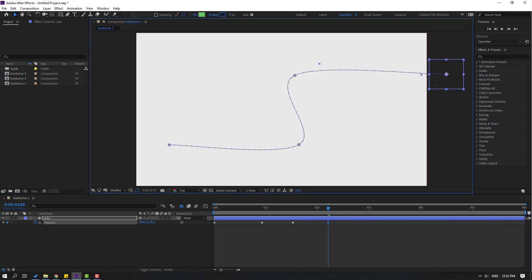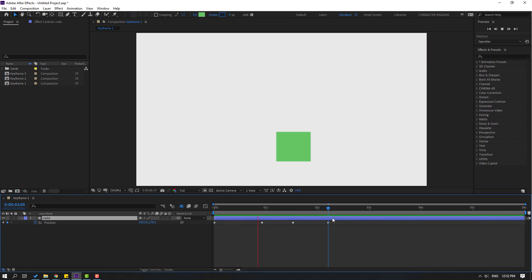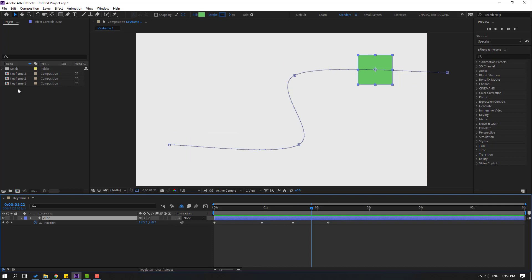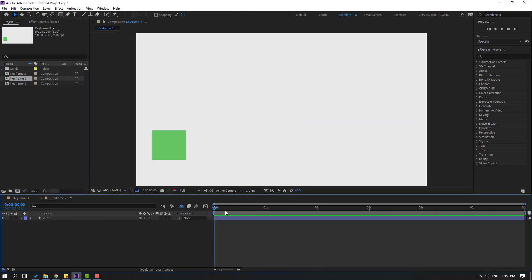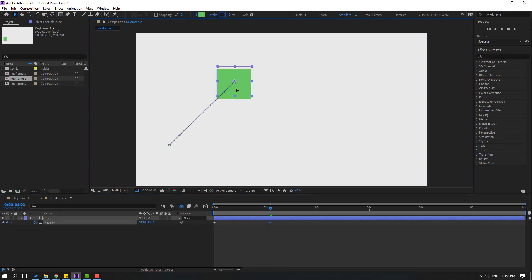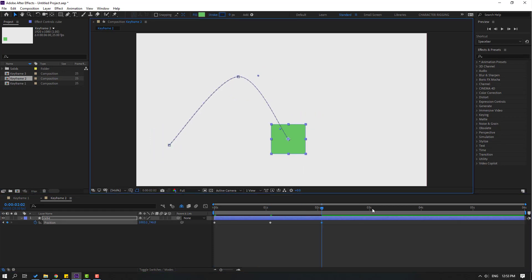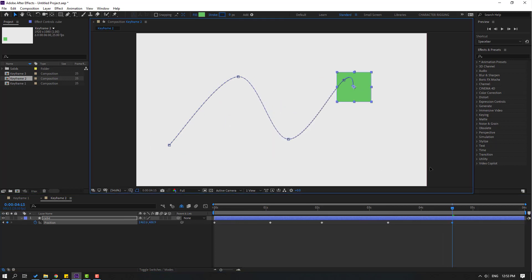Let's see the animation. This is not good keyframes. Now let's open keyframe 2, create new position keyframes, move to the right, then move down, then move up again, and move right.